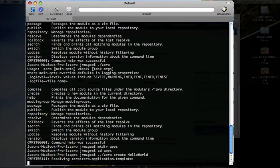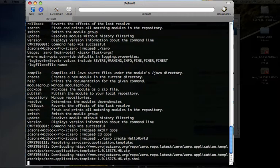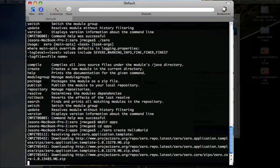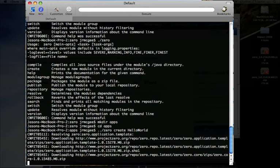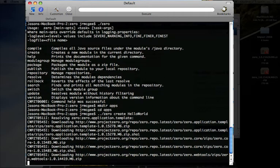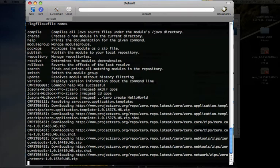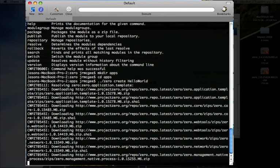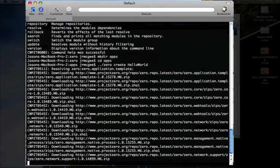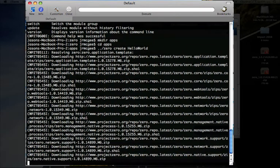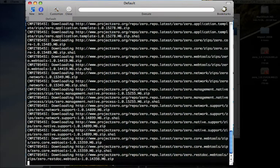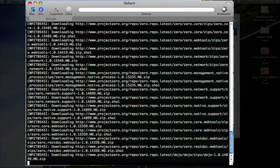So again, it's created the basic framework of an application. It's then resolving that application, just checking its dependencies and making sure that you have all the things you need. So it's downloading a couple of things like the application template that are necessary for building applications. Zero is built on a modular system where the requirements of your application are dynamically loaded. You only ever run exactly what you need.